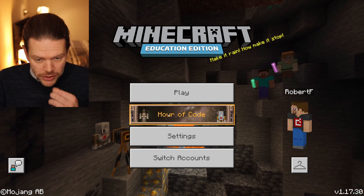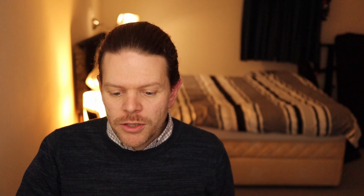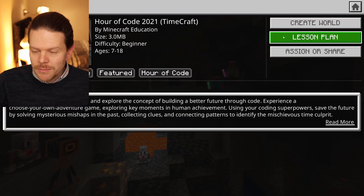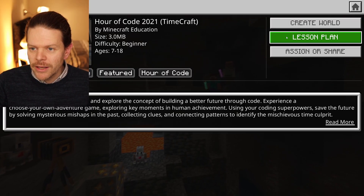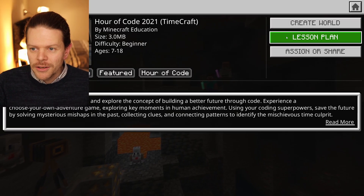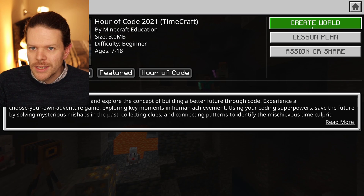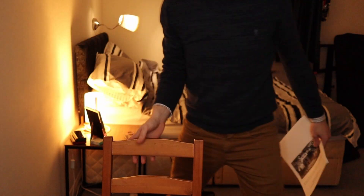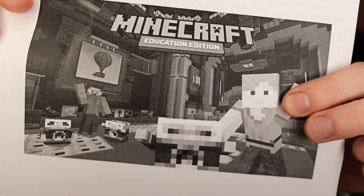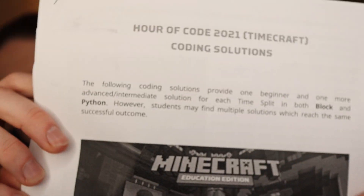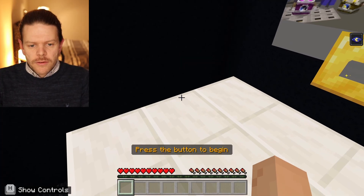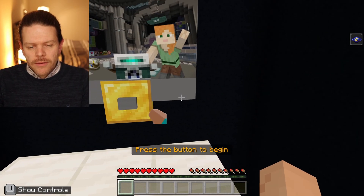We're going to launch this one from our home screen. I would advise that you get the lesson plan — if you click here you can go to the coding solution. Got your lesson plan sorted and ready to go. First off, you start in this little room.